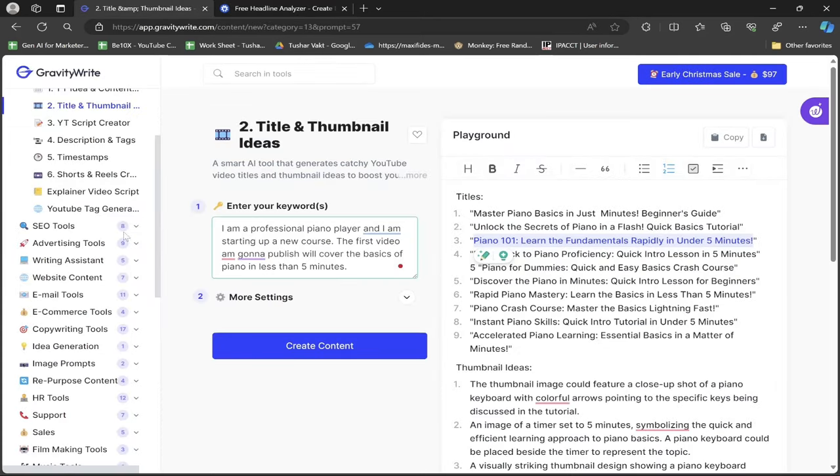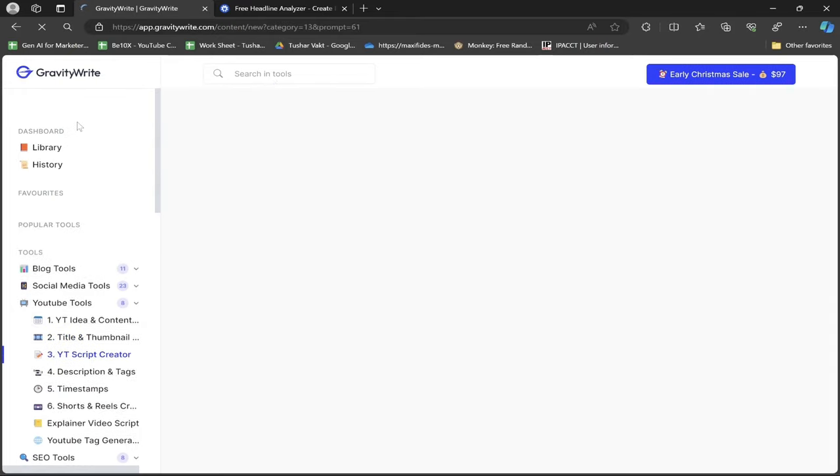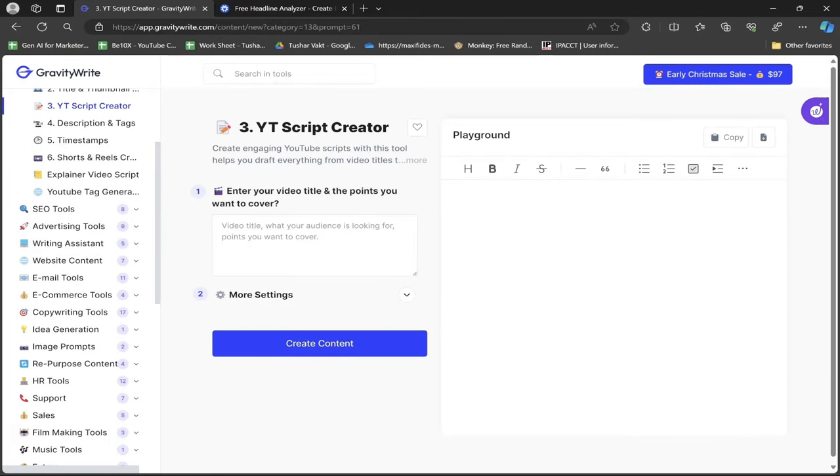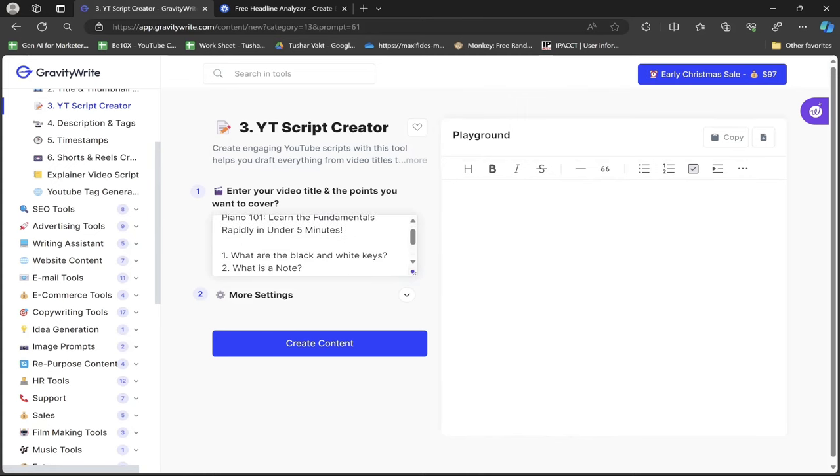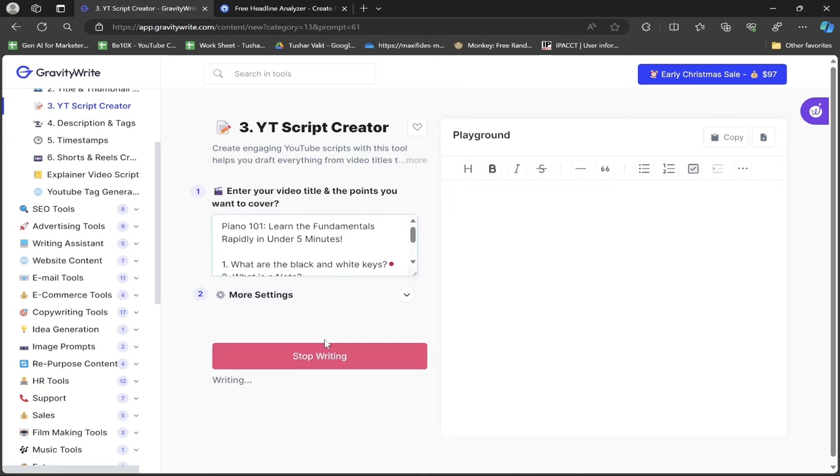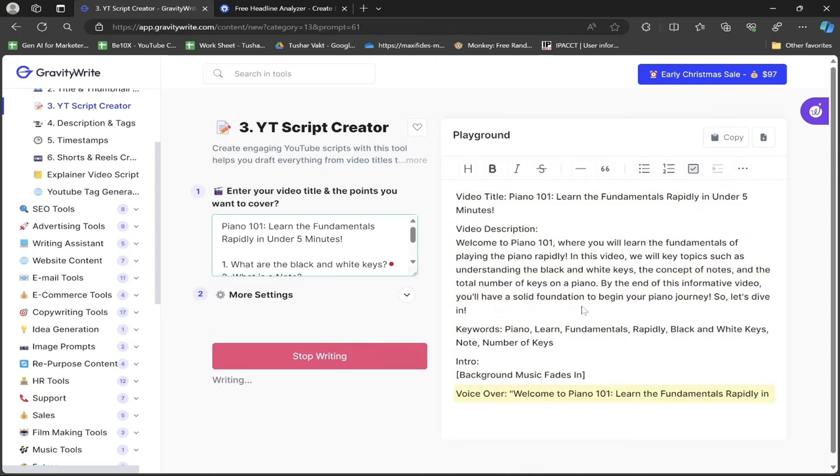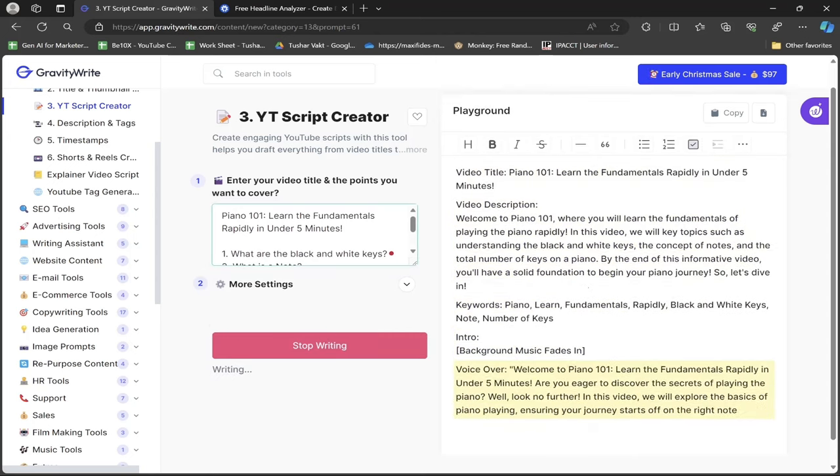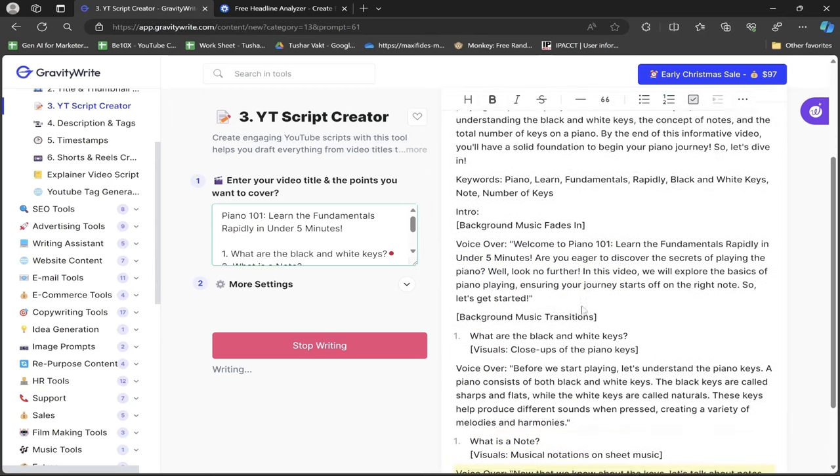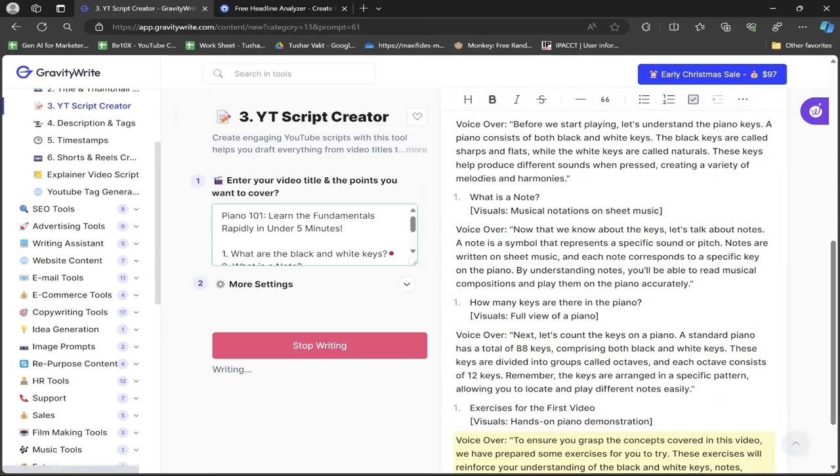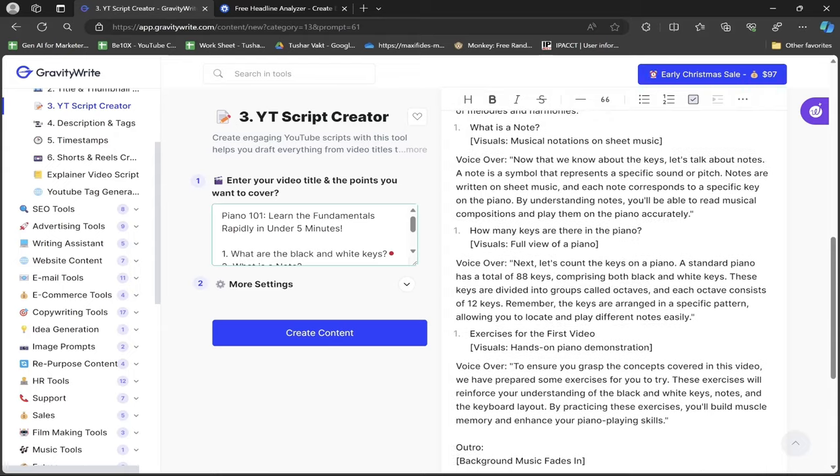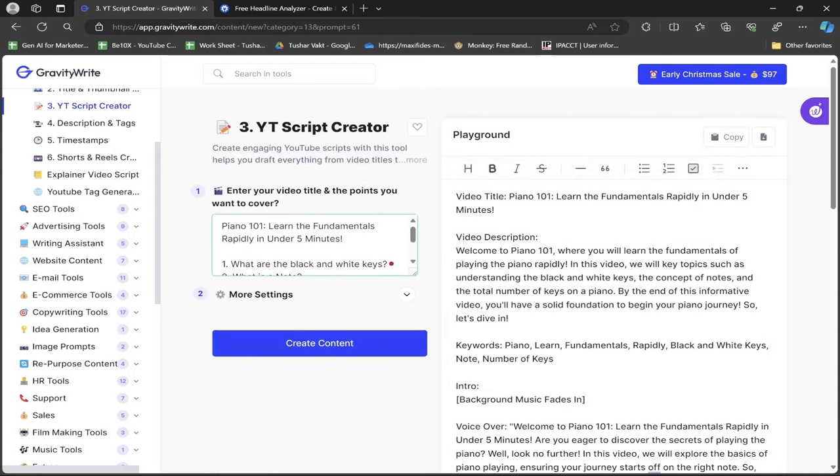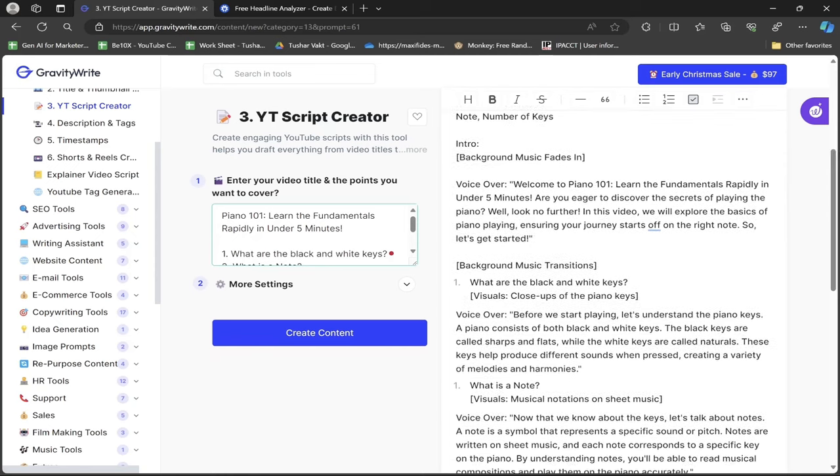I'll copy this headline and go to the YT Script Writer. I'll paste the title and mention some points I want to cover, then click create content. Within seconds I'll get my complete script and I'm done. Here is the video description.